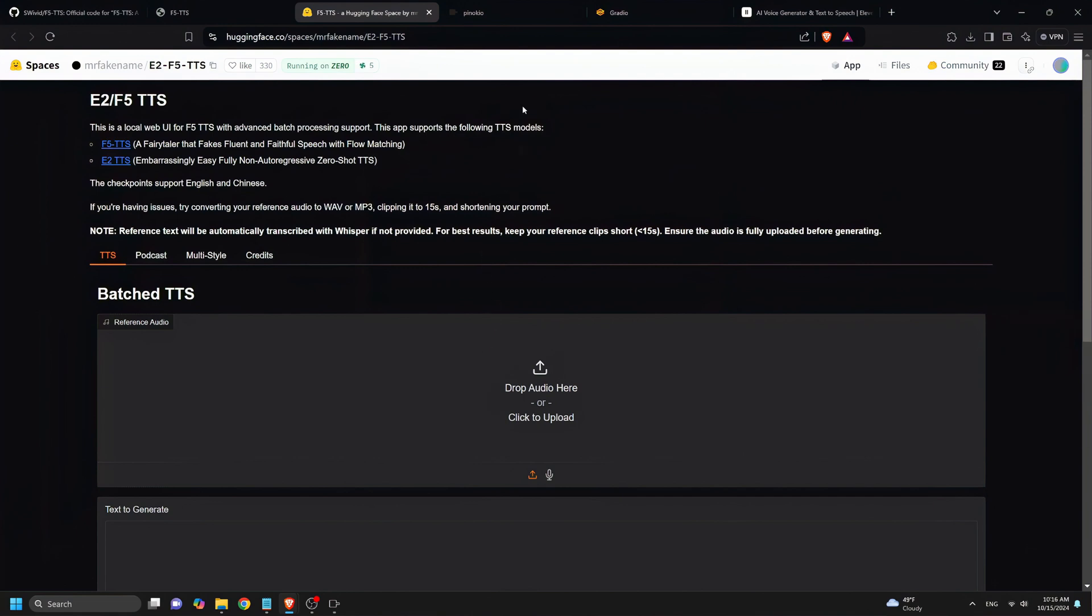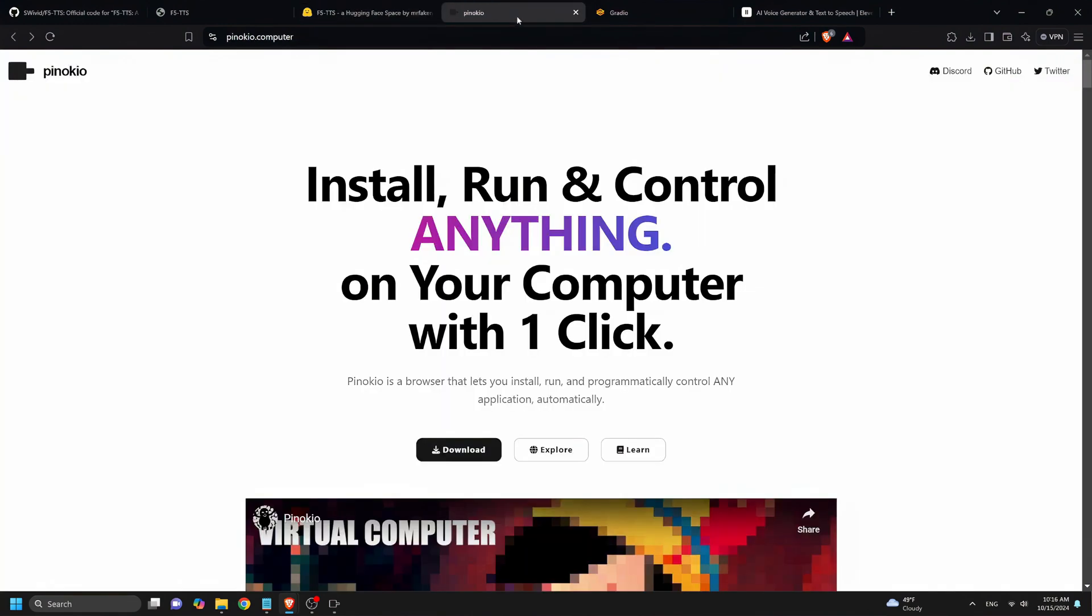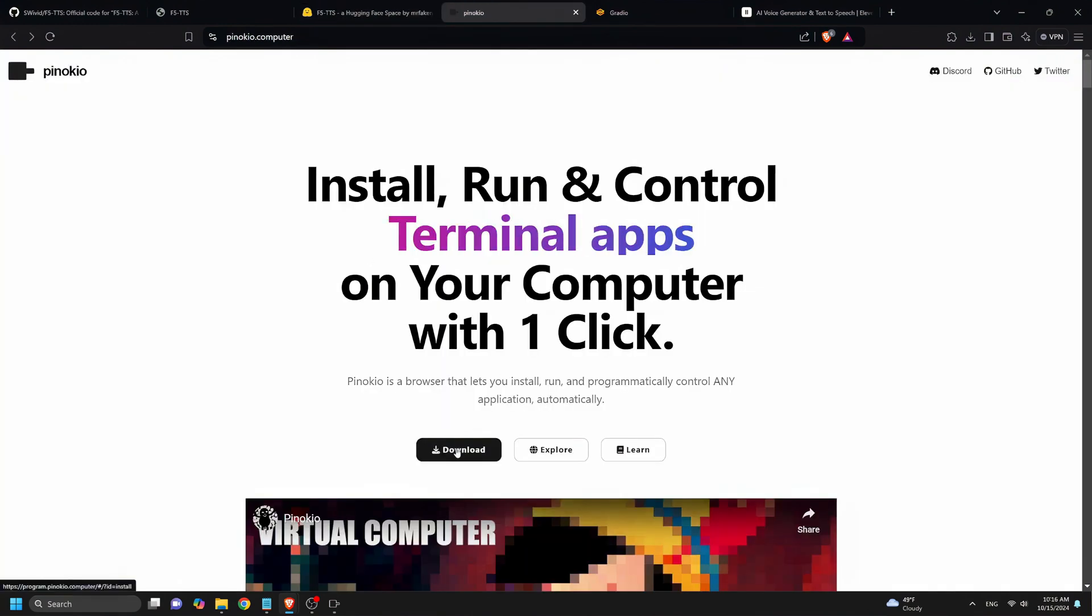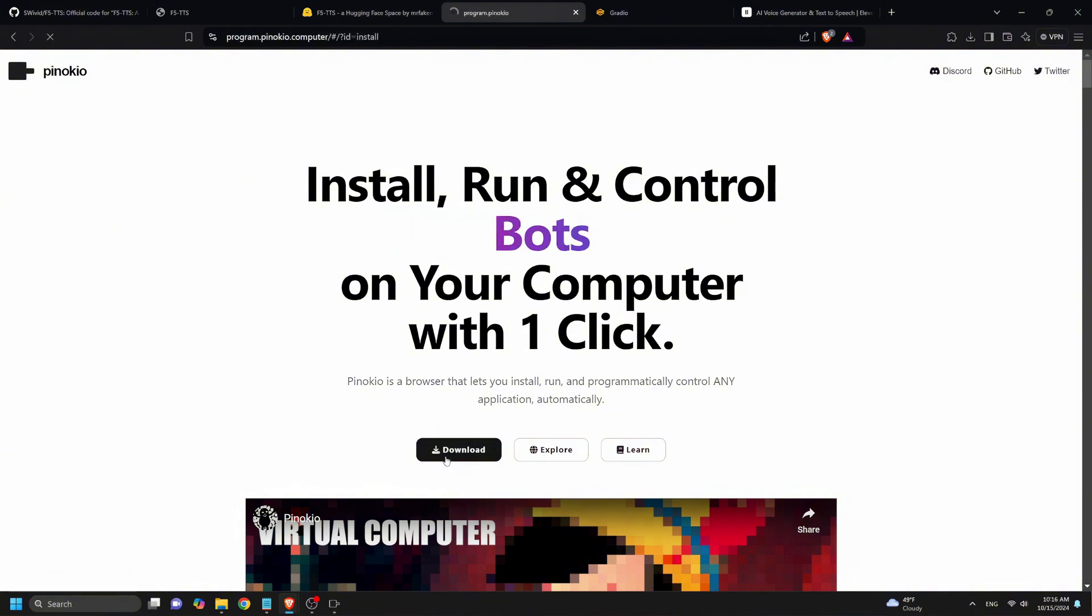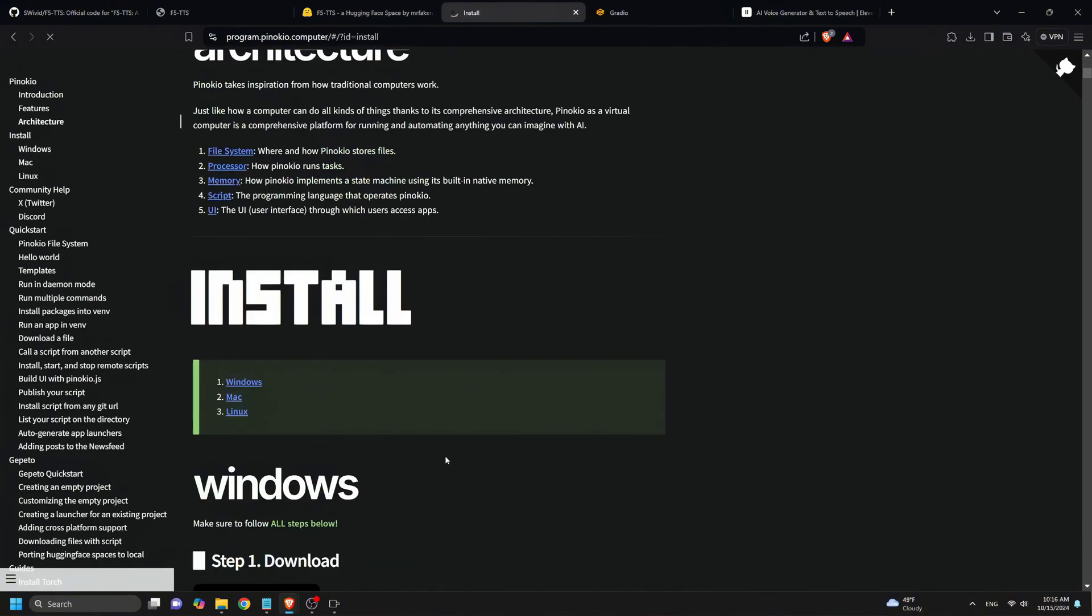Now let's move on to the installation process via Pinocchio. First, head over to the Pinocchio homepage at Pinocchio.computer and download the software. Once it's downloaded, install Pinocchio and open it on your computer.